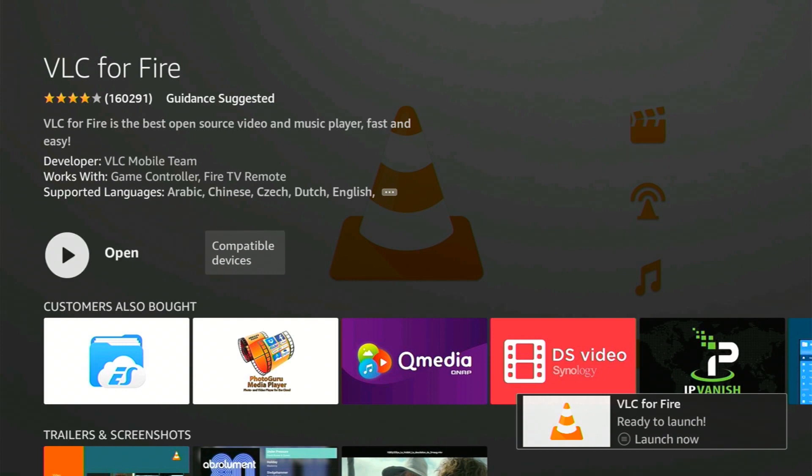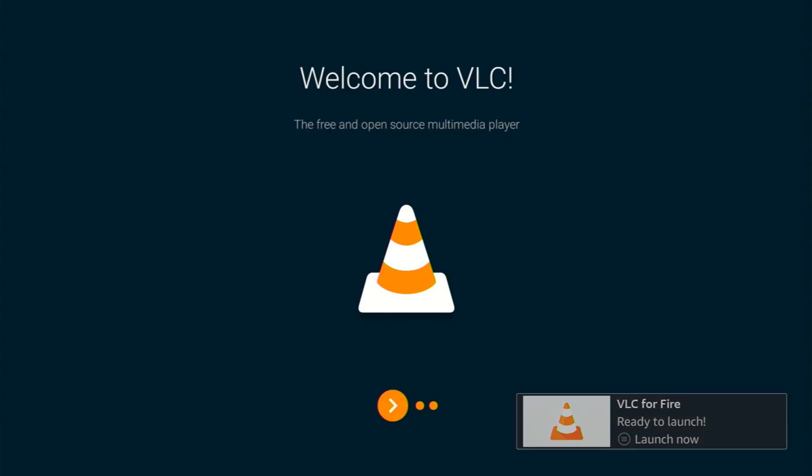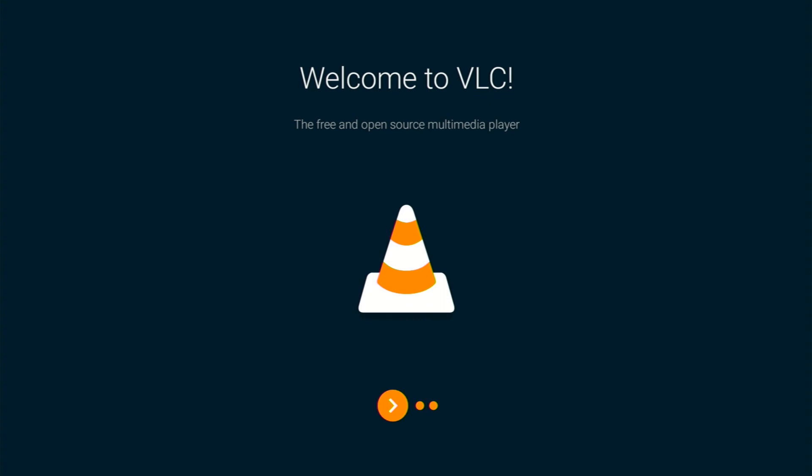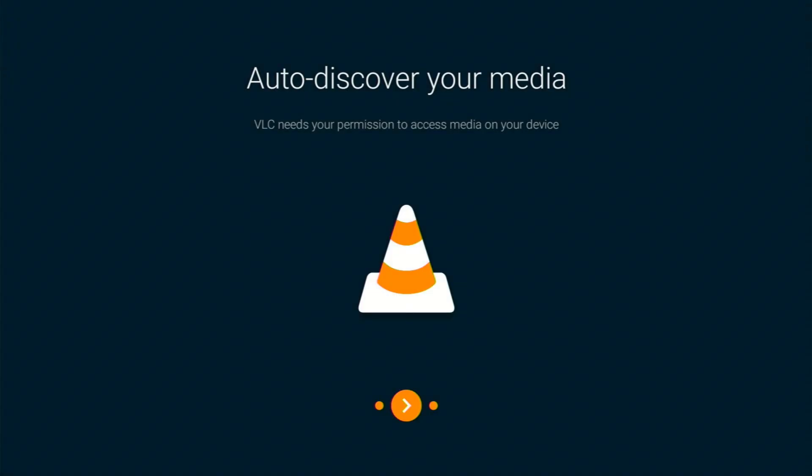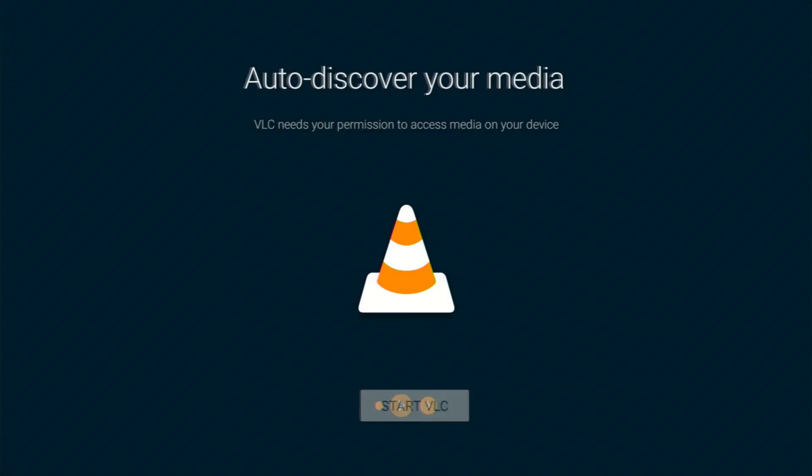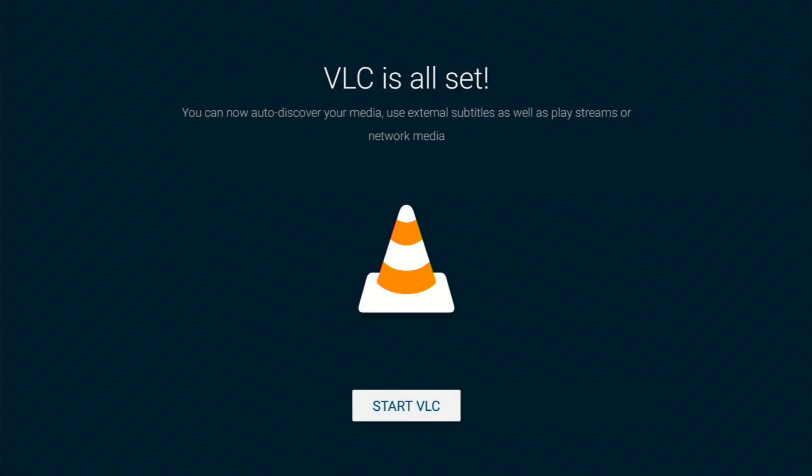Get ready to dive into VLC. You'll see a simple setup screen with a friendly welcome message. To move forward, use the right arrow on your Fire TV remote. You'll be asked to allow permissions to access photos, media, and files on your Fire TV. Don't worry. Just select Allow to continue. Finally, you'll see the Start VLC button.